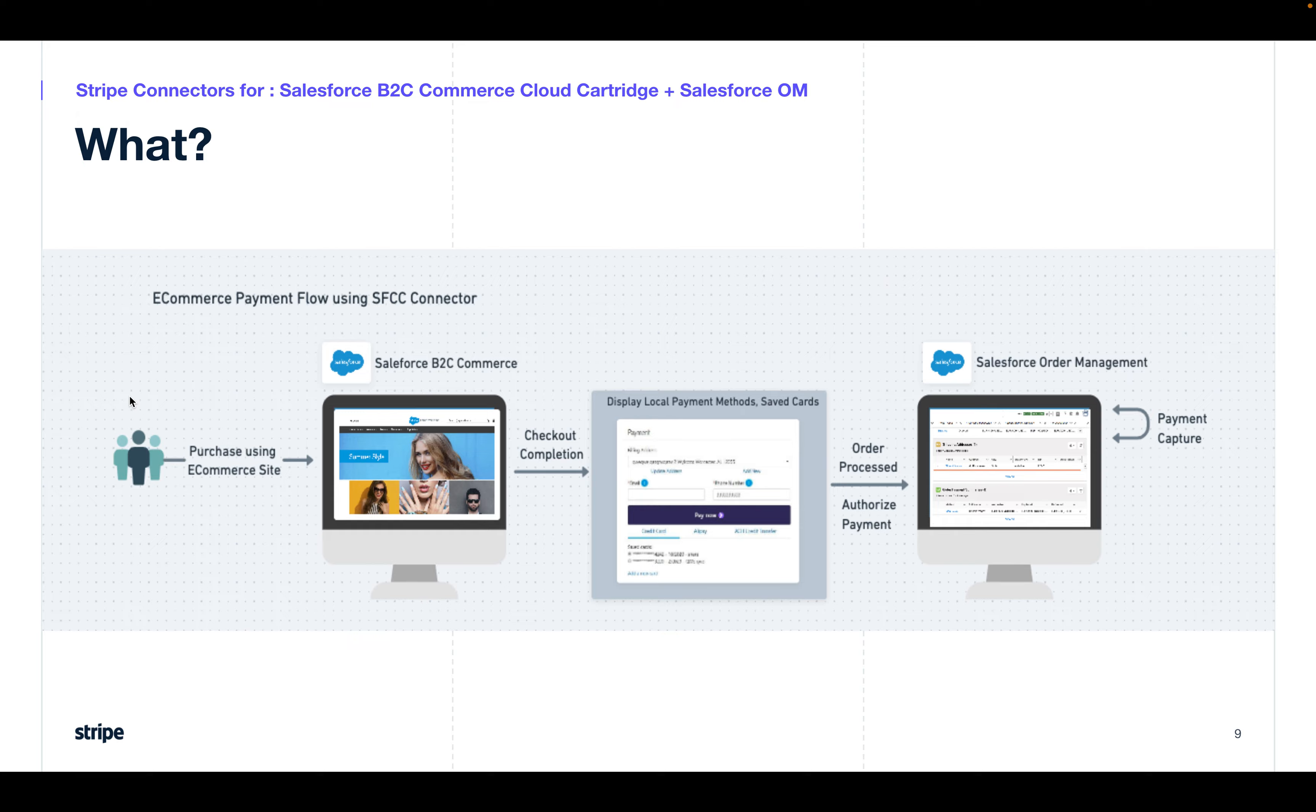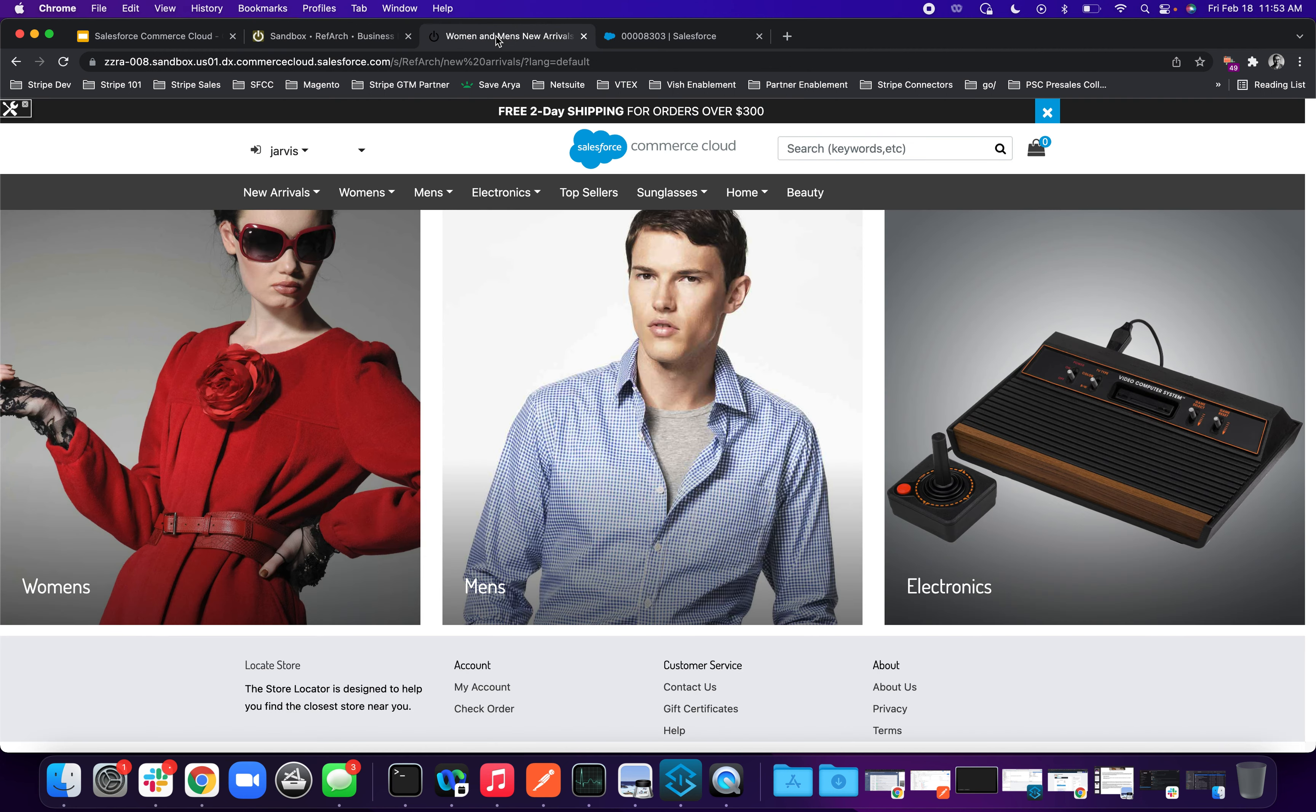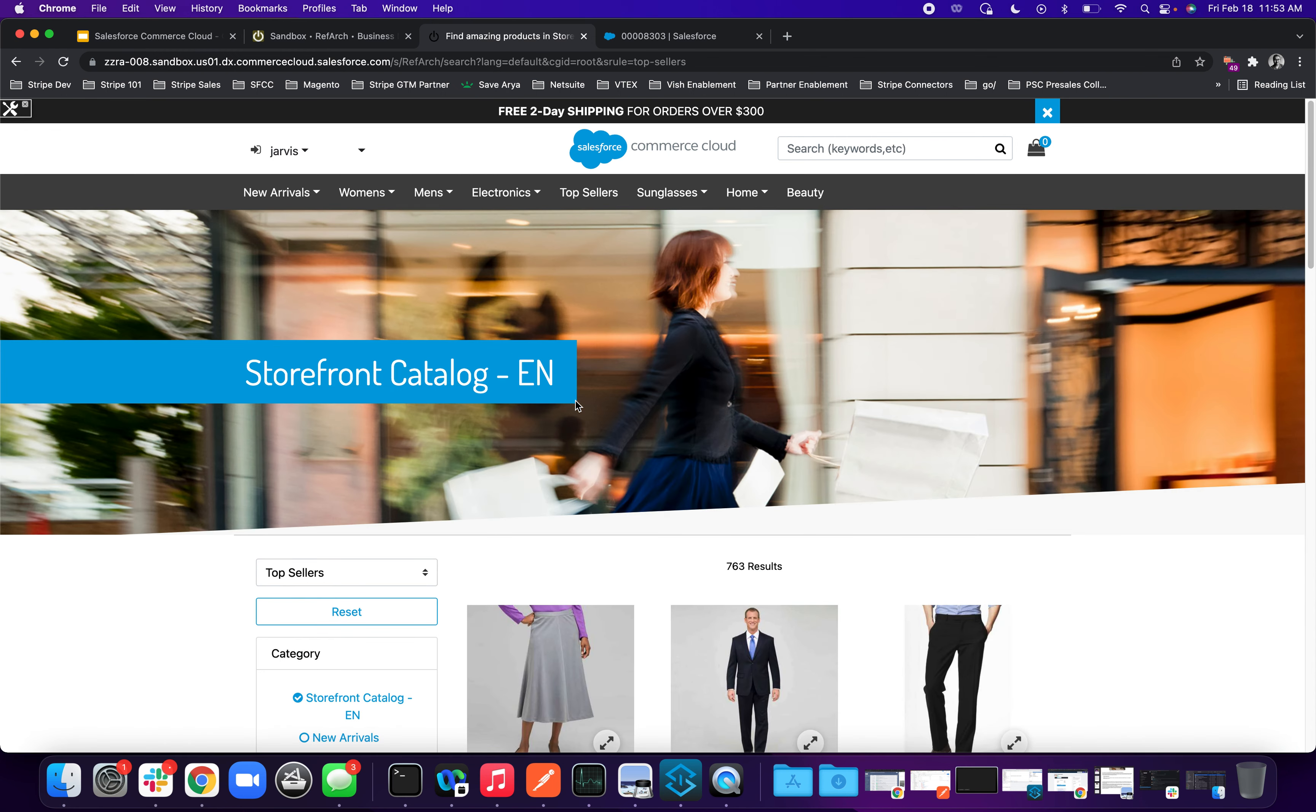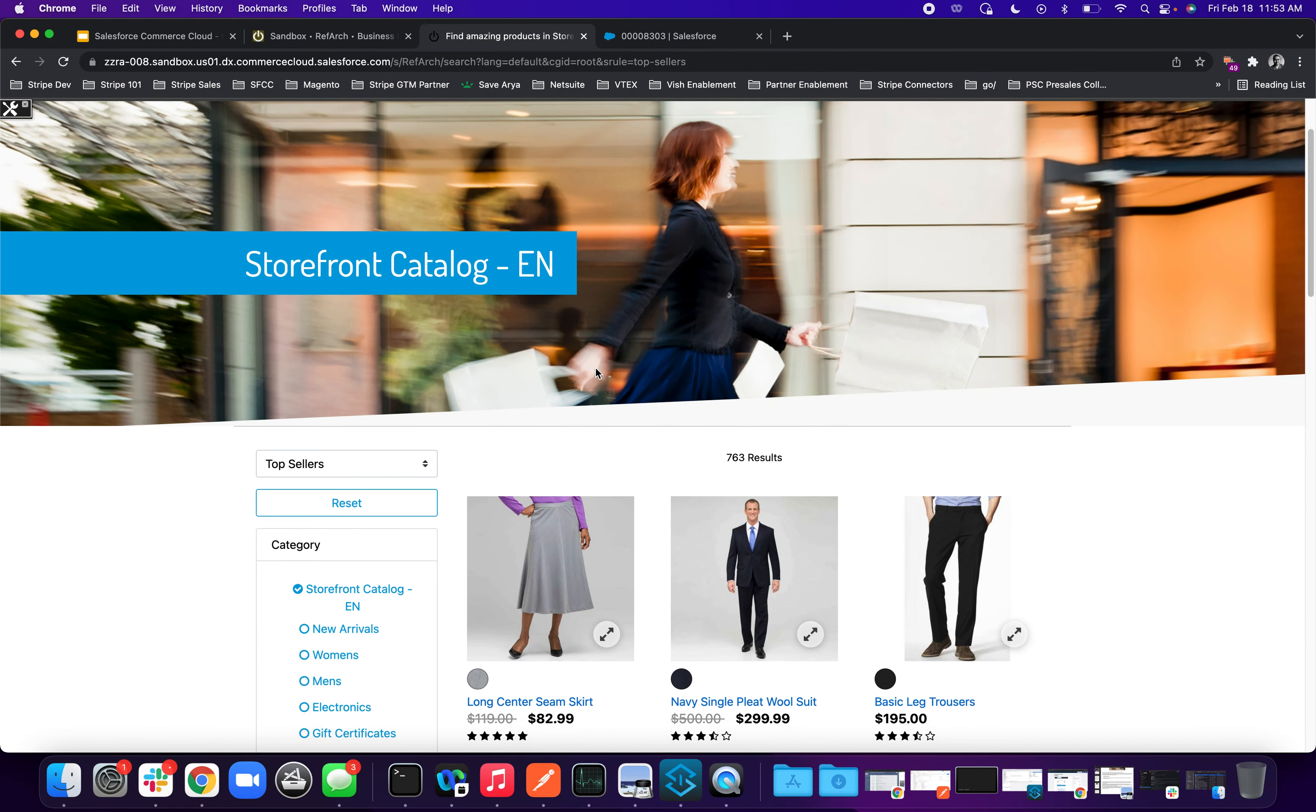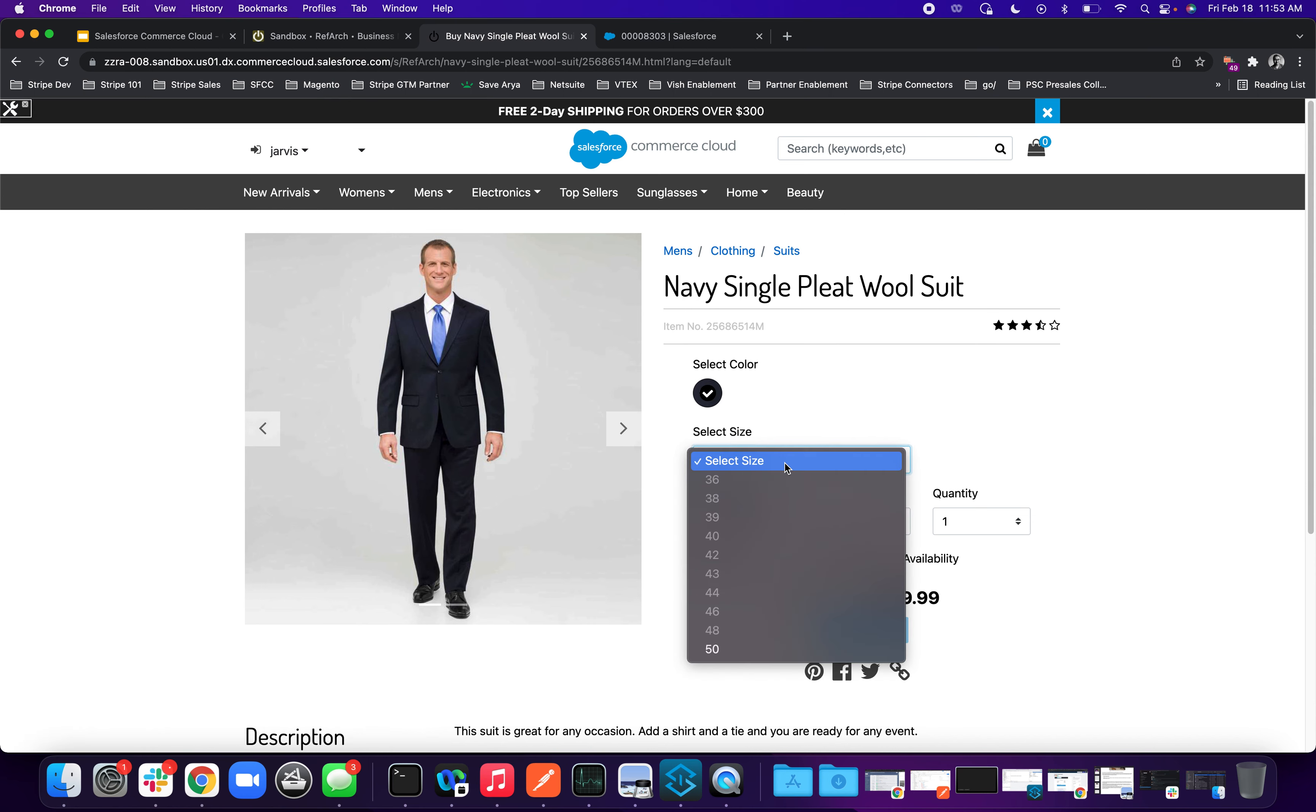I'm already logged in to my sandbox of my Commerce Cloud B2C. This is called the Demandware or the B2C Commerce for Salesforce. So we'll head on to the storefront and I'll do a quick purchase. I'm already logged in as a registered customer in the storefront. So I'll go ahead and place an order for a simple product.